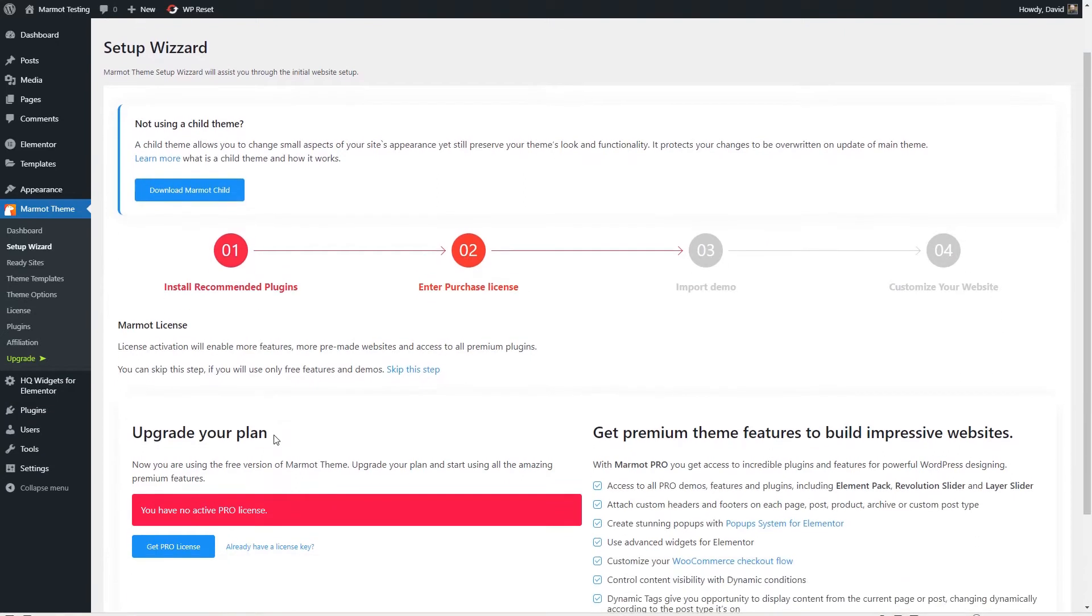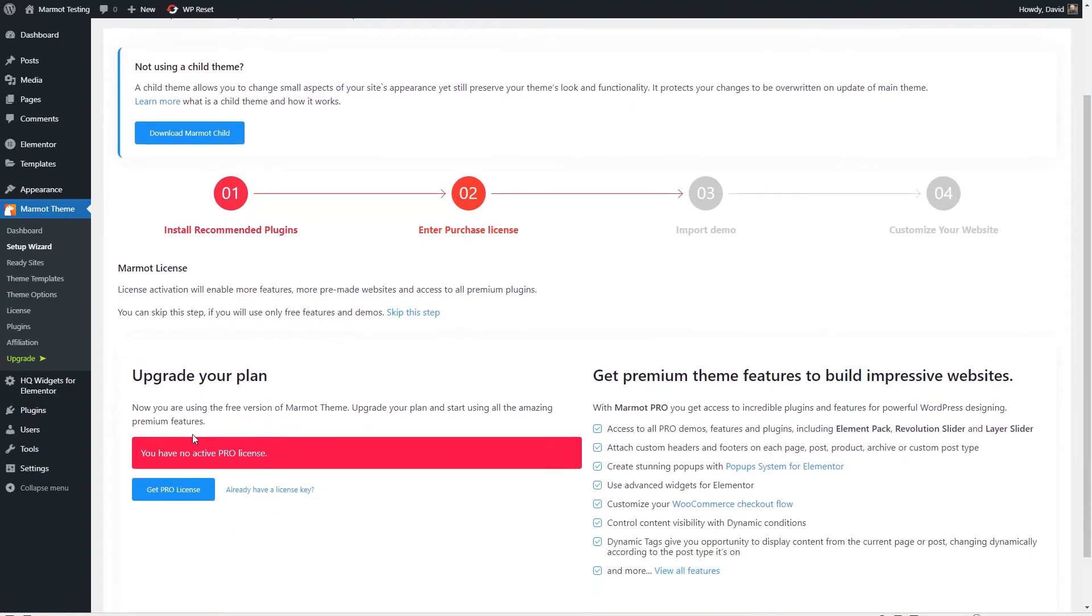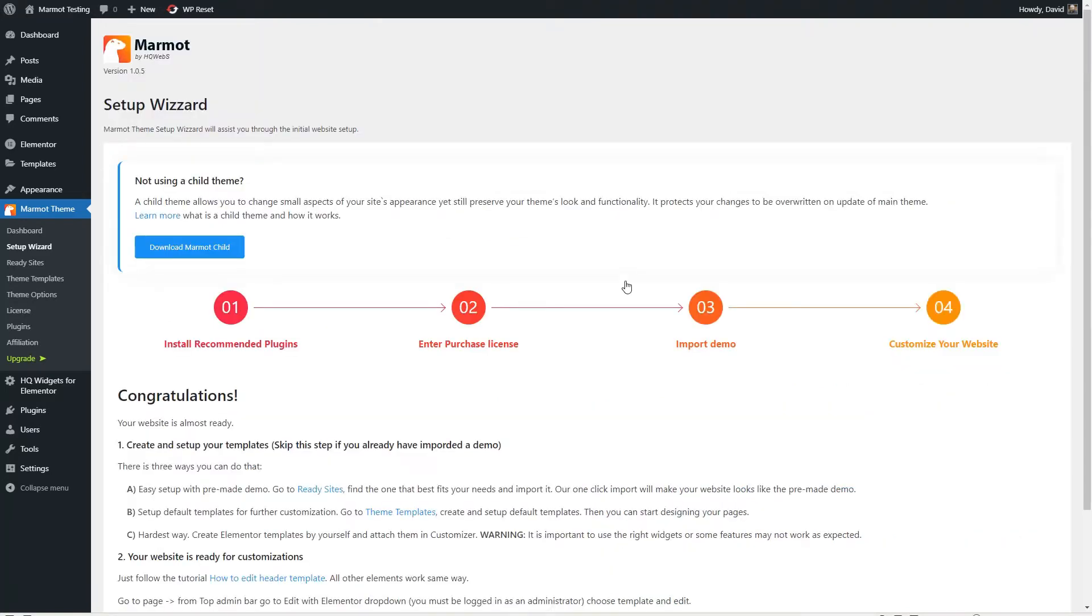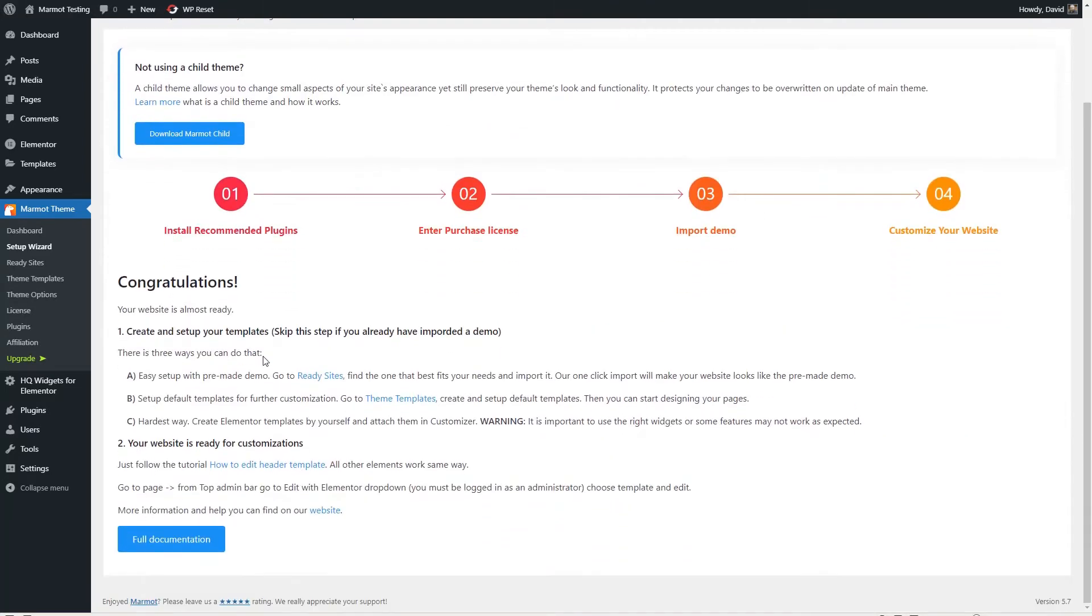And then here are the plugins that are required. So we've got two of them installed. Let's install the HQ widgets for Elementor. And these are special widgets that you use to create your templates. So you're going to want these. So we go to the next step and they're prompting us to upgrade to Pro.